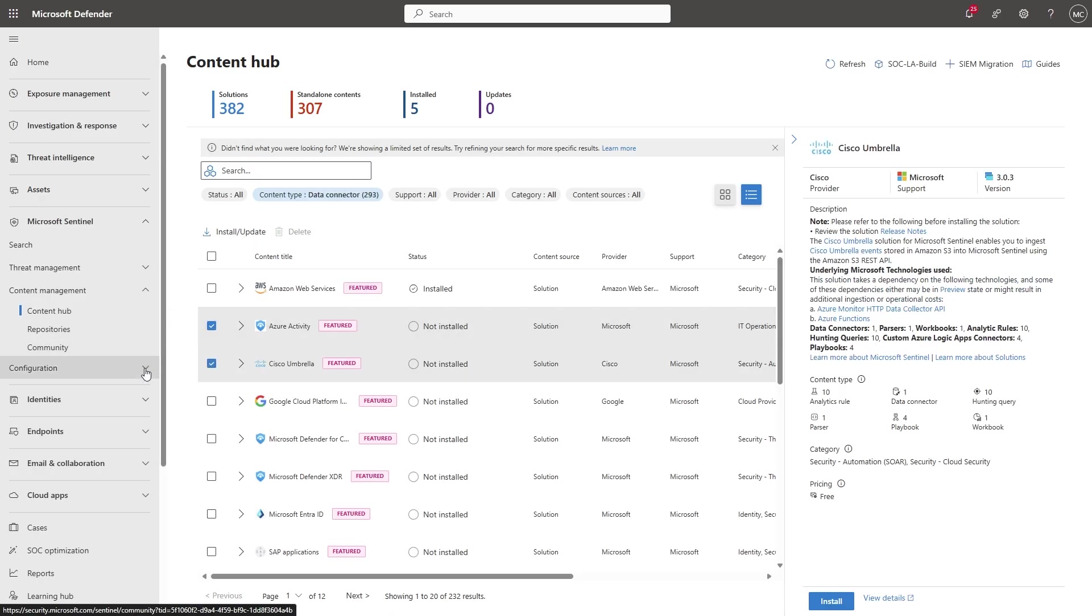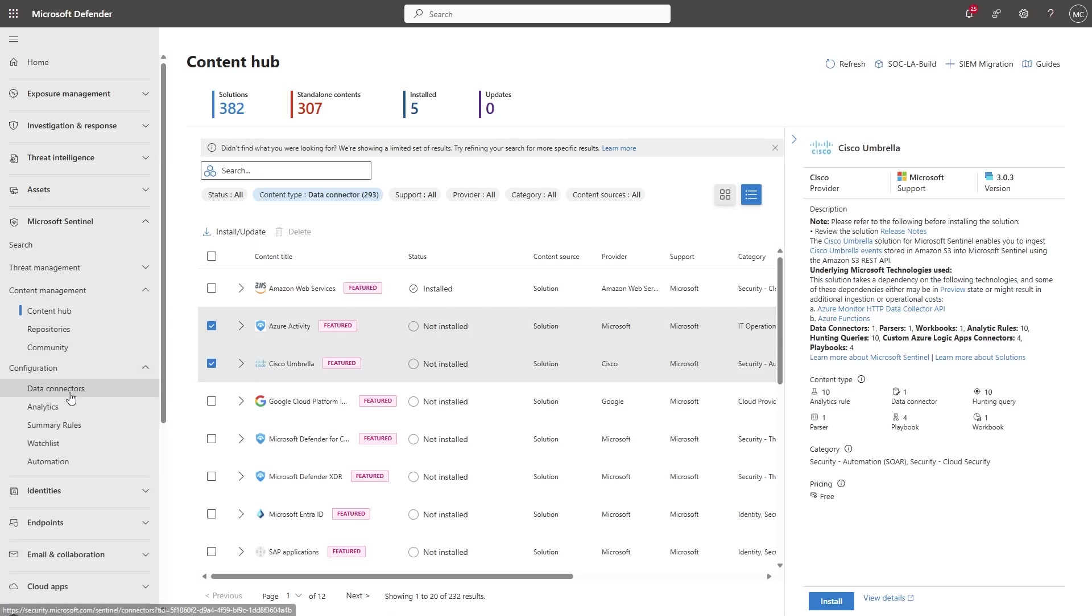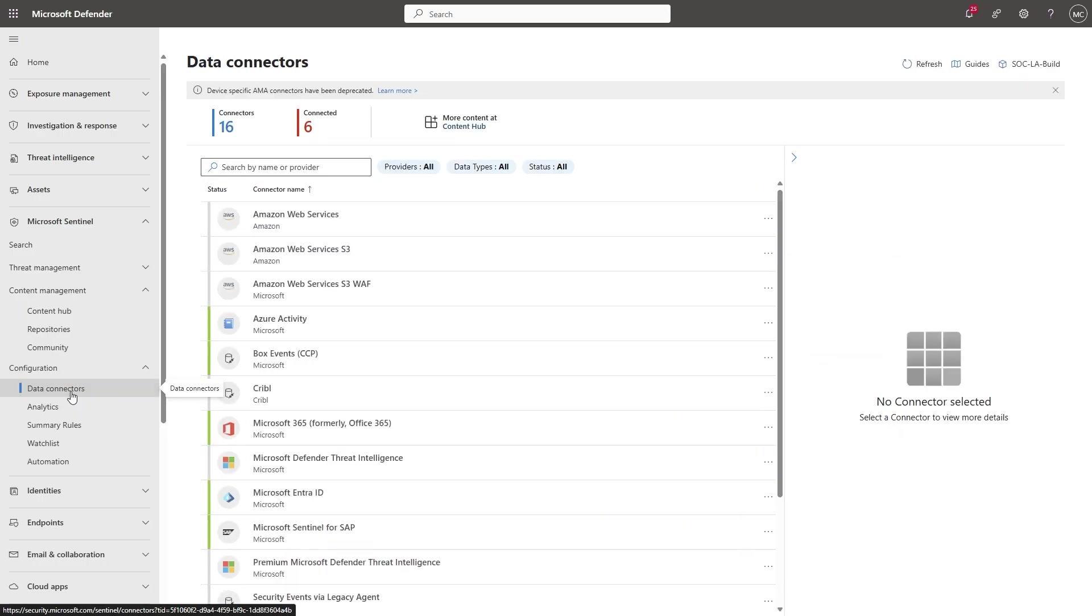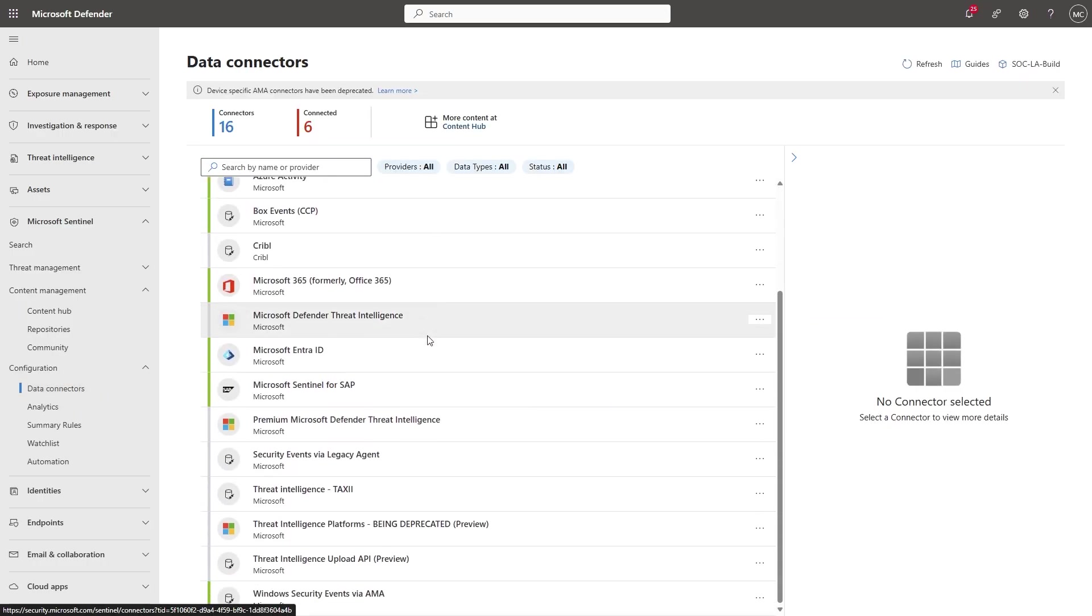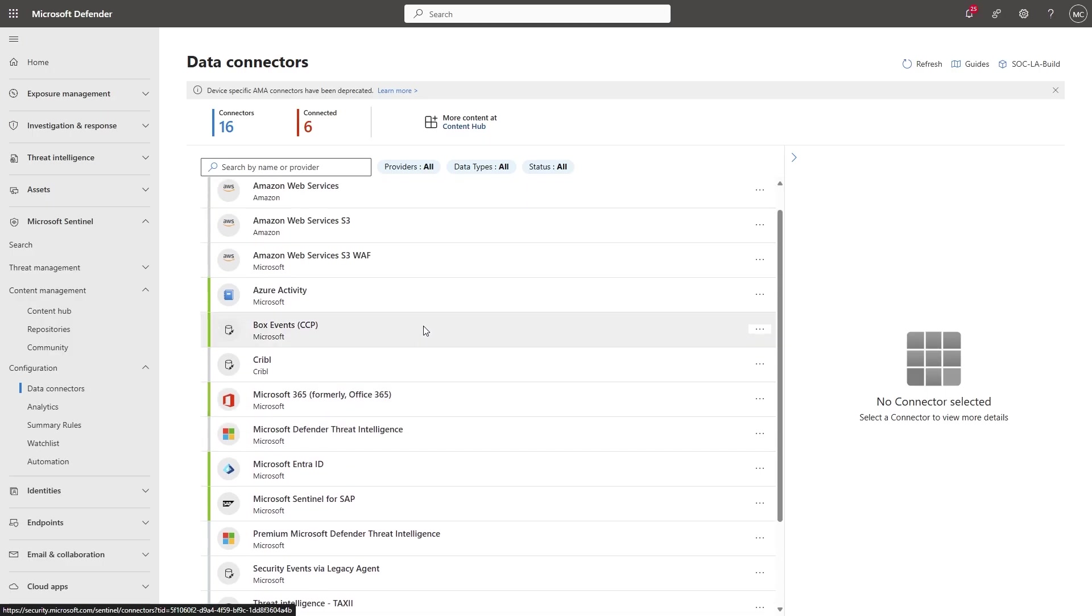Then, go to Configuration and Data Connectors. Here, you'll find all the data connectors you have previously installed. Let's look at some of the different connector types.